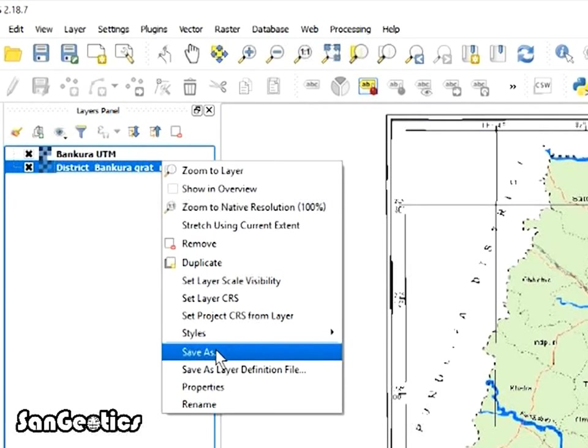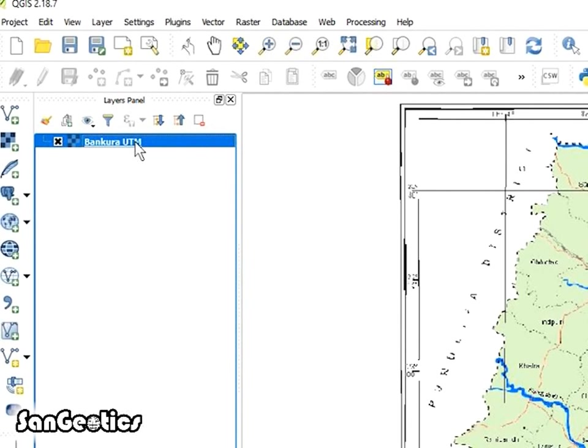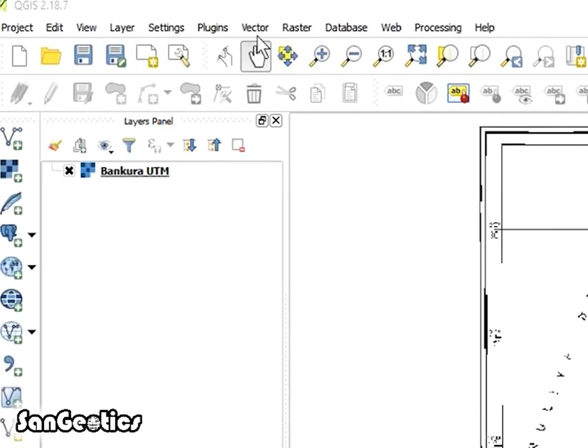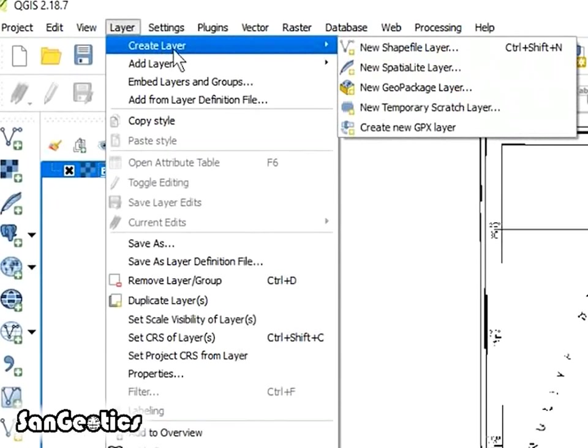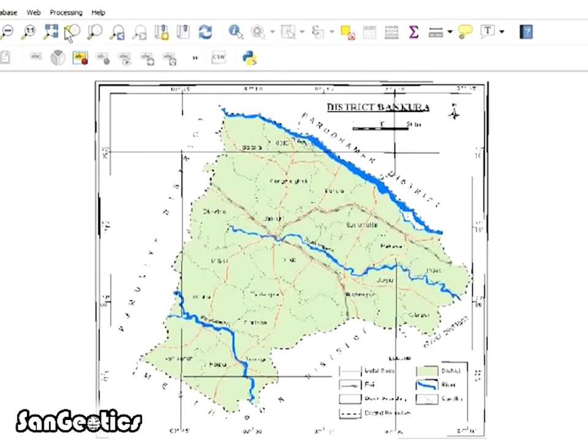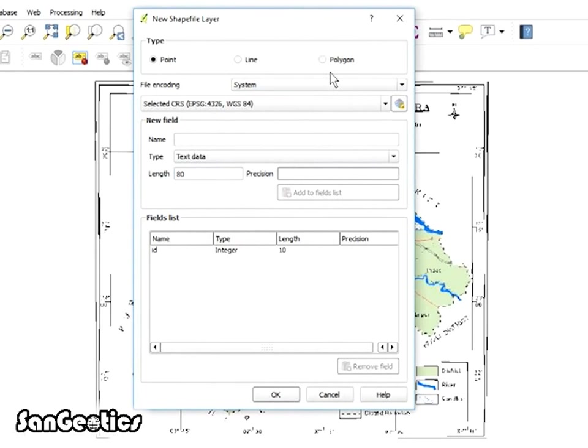Now right click on modified map and remove it. Then right click on UTM map and click Zoom to Layer. Click Layer, then click Create Layer, and after that click on New Shapefile Layer.